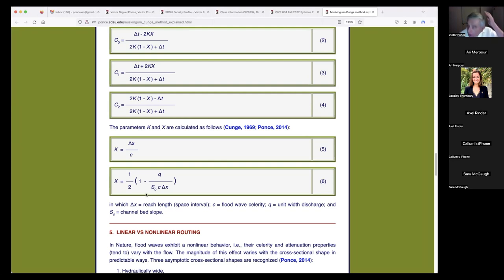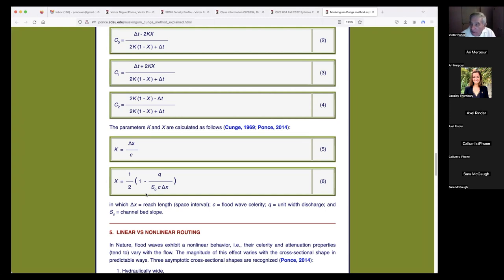The X formula is the well-known Cunge formula, though I should note that Cunge did not develop this particular formula directly — he developed a somewhat related formula using the hydraulic concept of conveyance. Since most people don't work with conveyance, that created a problem, so the British under Price in 1975 reformulated it into the expression we use today.